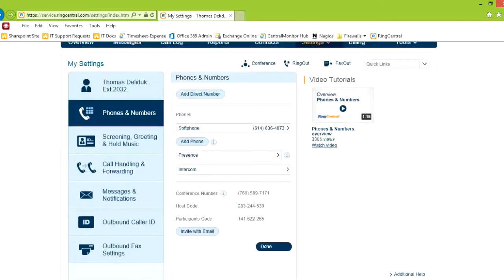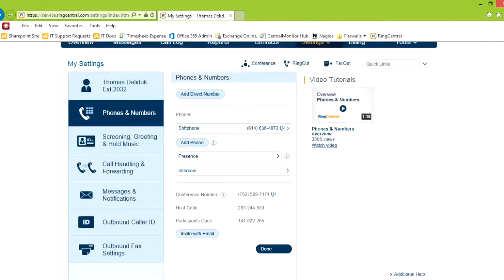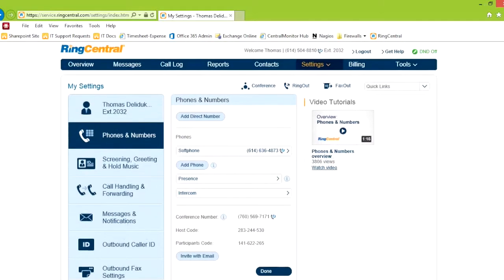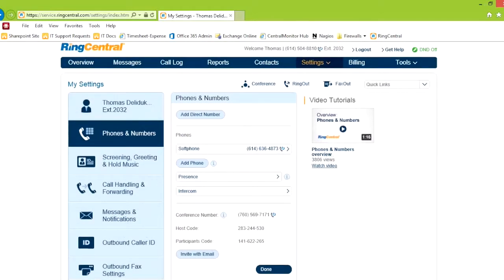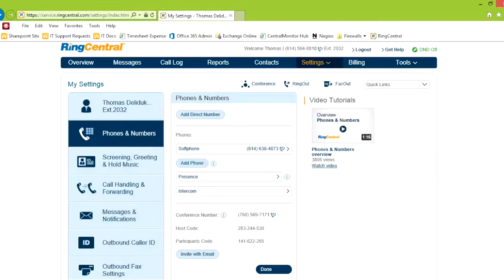Phone numbers, this is where you can find your direct dial number. There's been a lot of questions on what is my phone number. Well, there's a company number. Right now, it's 504-8810 in the near extension. And then you have your direct dial number, which for me right now is 614-636-4873.